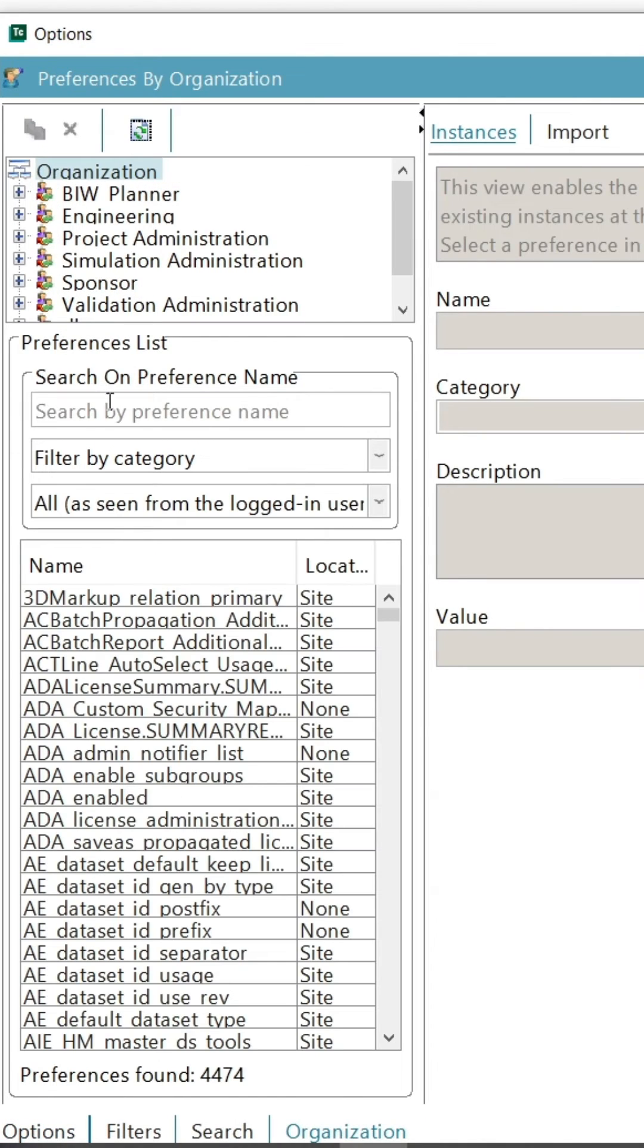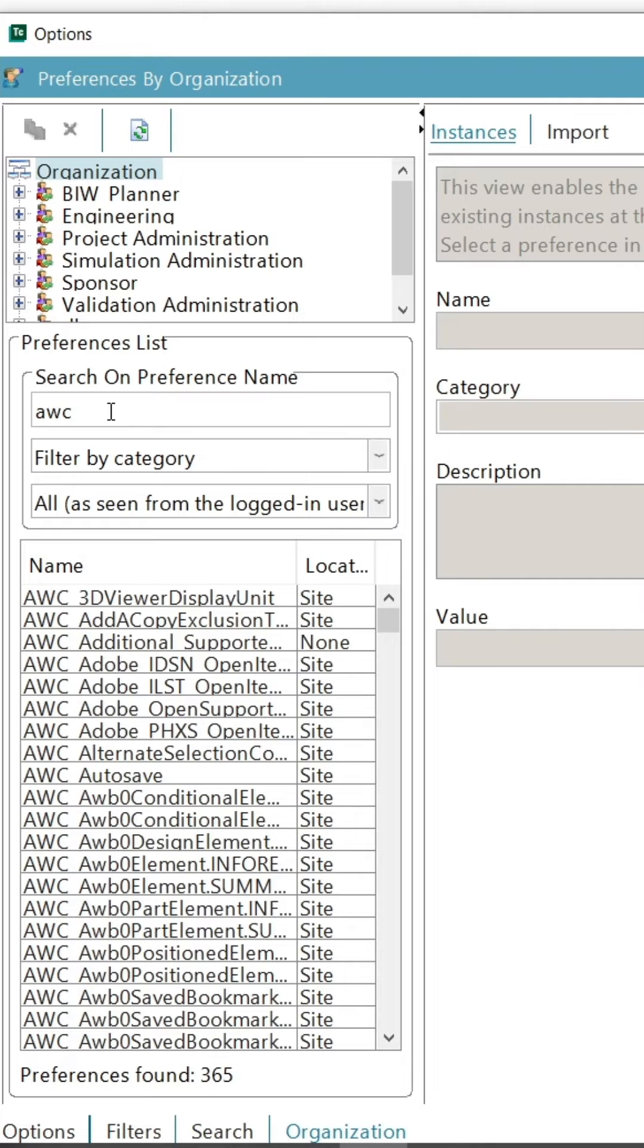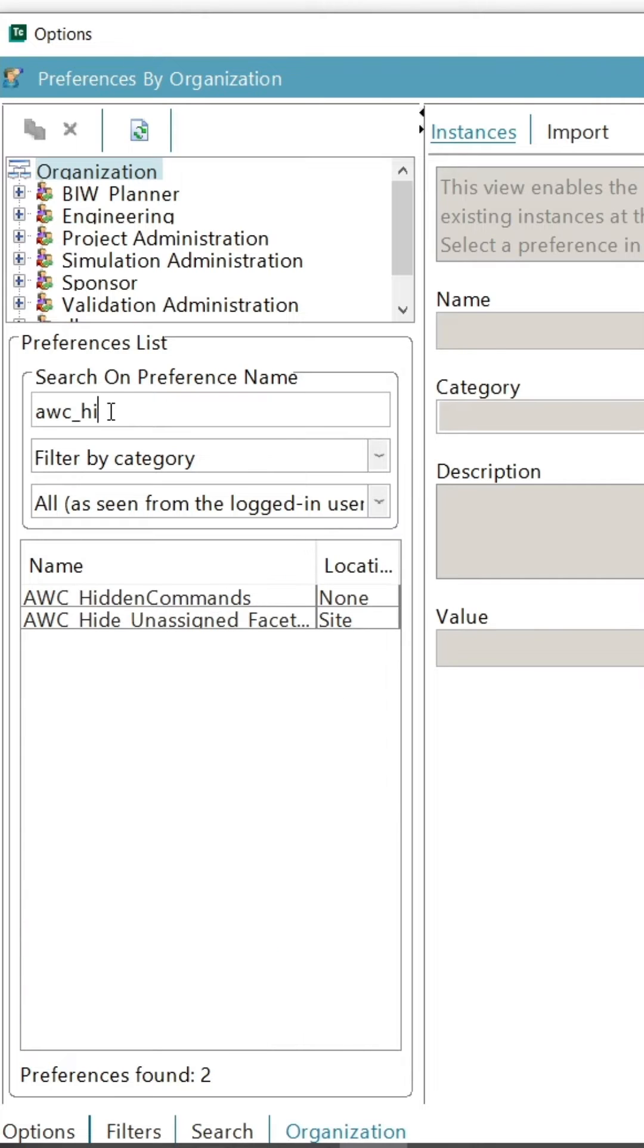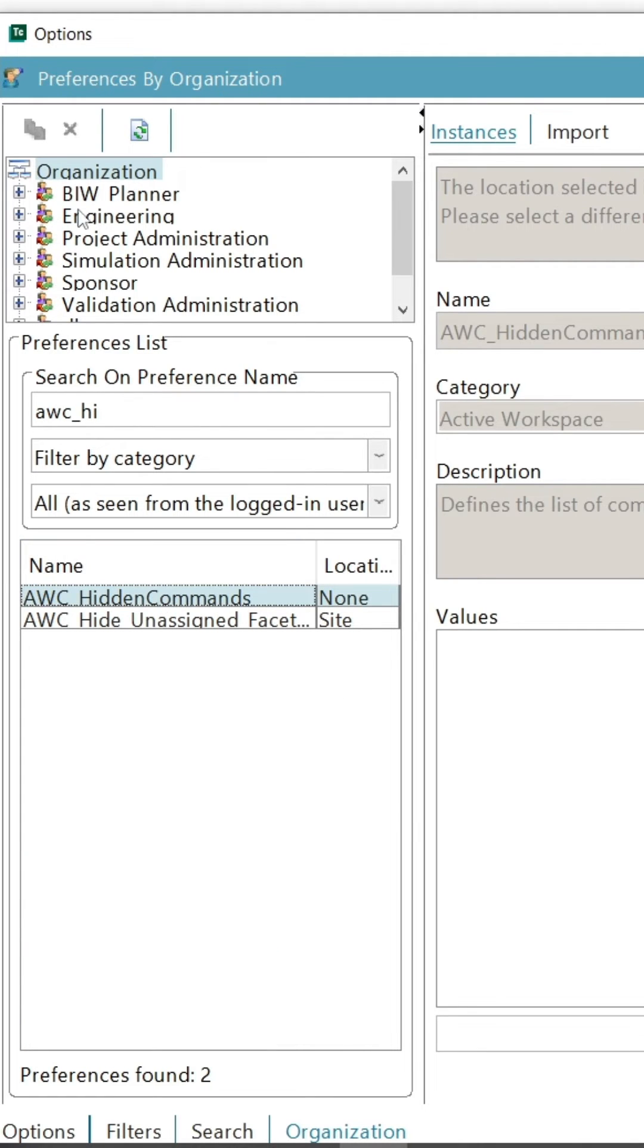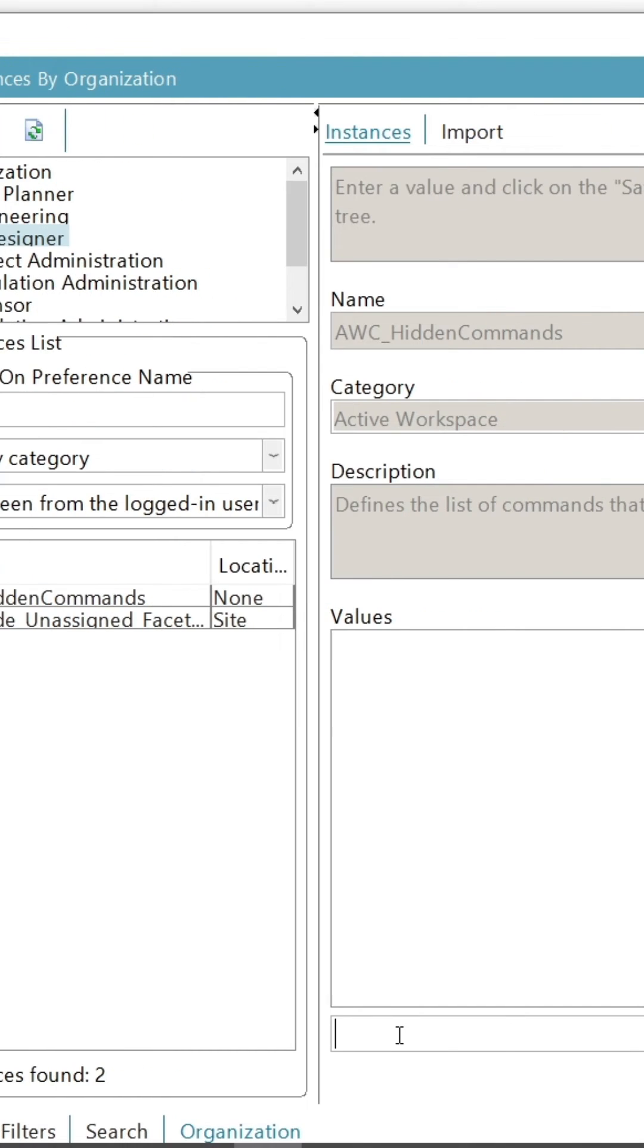And search AWC hidden command preference. Select that preference and in the organization select the designer role in the engineering group. Click on create a new preference here.